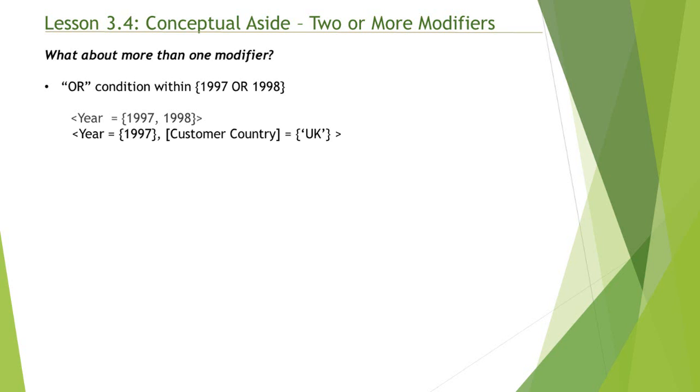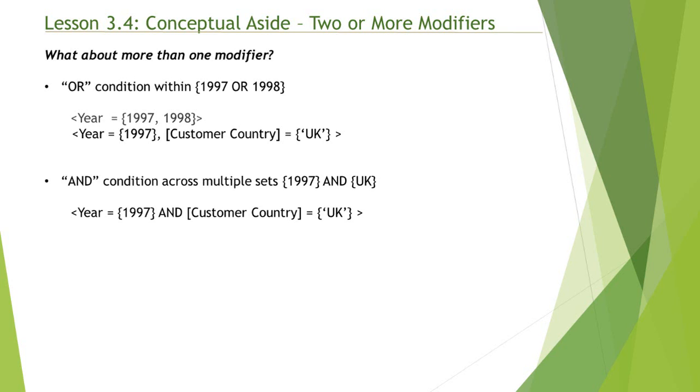Now let's go over the AND condition. Whenever you need to force a condition that requires values from multiple modifiers, you have to use AND in between multiple modifiers, as shown in this example.